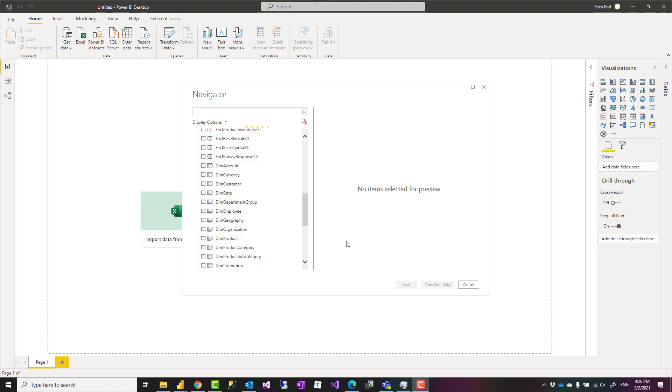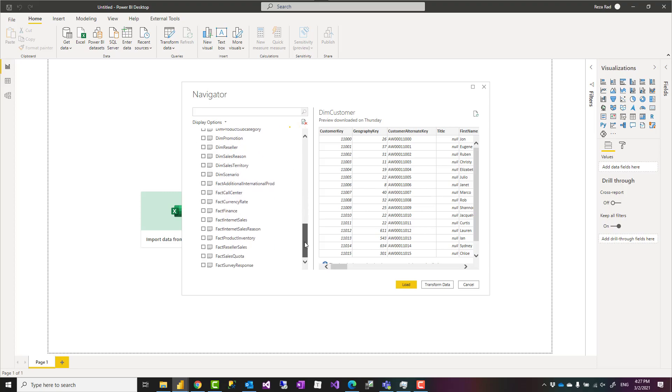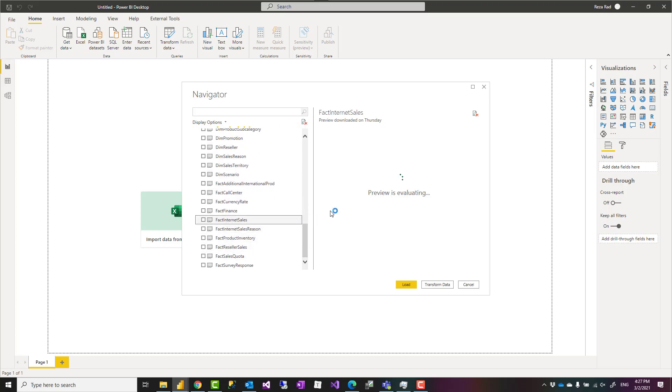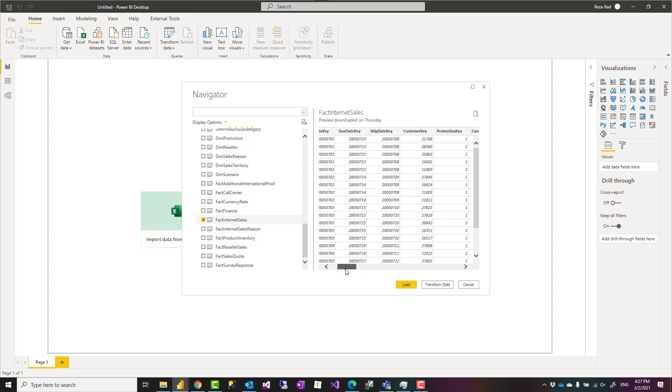In Power BI when you have data over multiple tables you need to create a relationship between them. For example, I have a customer table with customer key and I also have a fact table which has sales information. One of the columns of this table is also a customer key which is the way that I can connect these two tables.